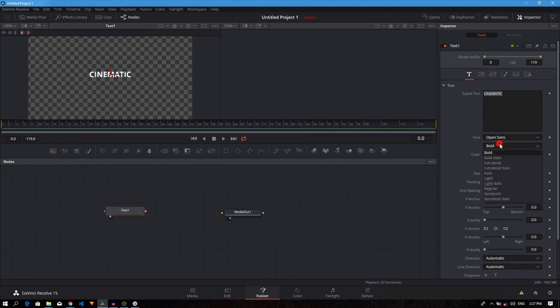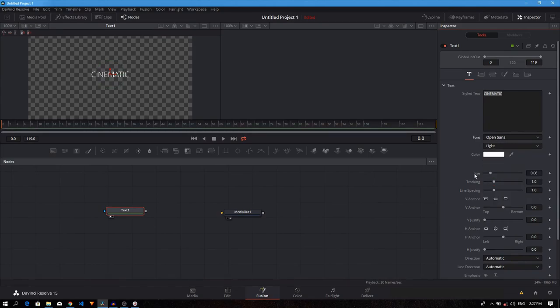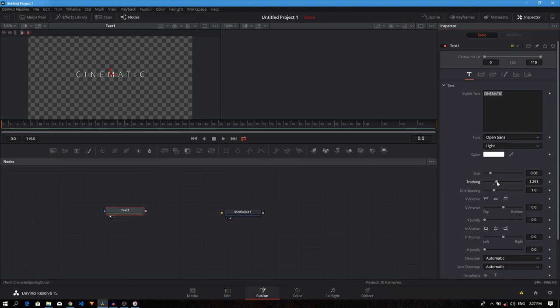Here we can change the font style and weight. I'm going to keep it as open sans and I just want to change the font weight to light. We also want to increase the tracking size to something like that. Just like that, it's starting to look more cinematic.